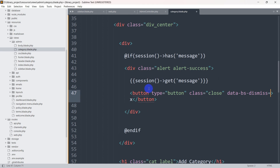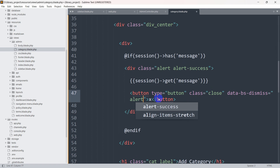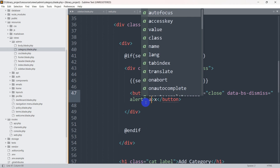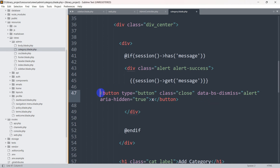Then we add `data-bs-dismiss='alert'` and `aria-hidden='true'`. These are Bootstrap attributes that allow the alert to be dismissed when the button is clicked.